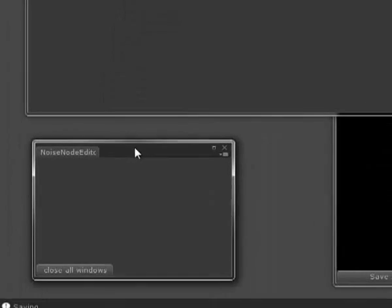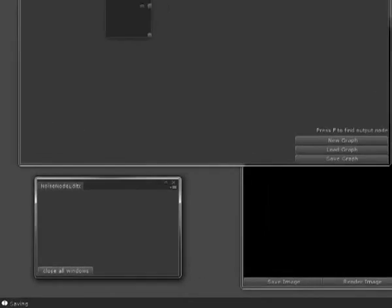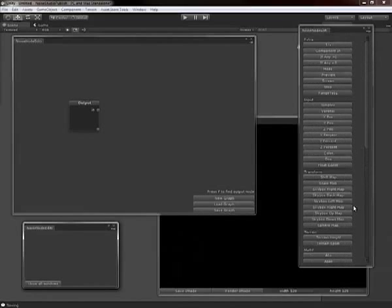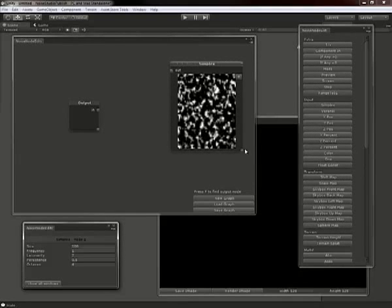This one over here is the Noise Node Editor Helper. It will give you details about the node. I'll put one example node up. I'll put on a simplex node. This is just a Noise Node.